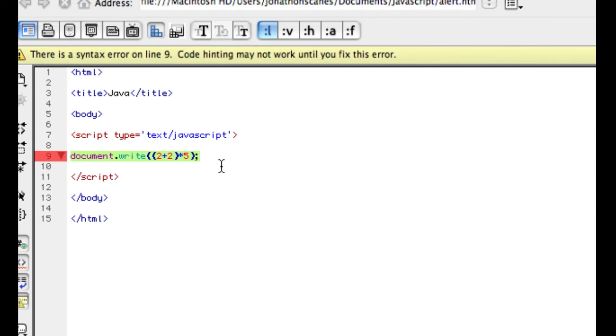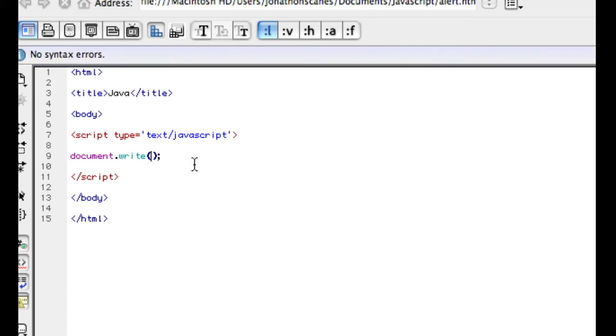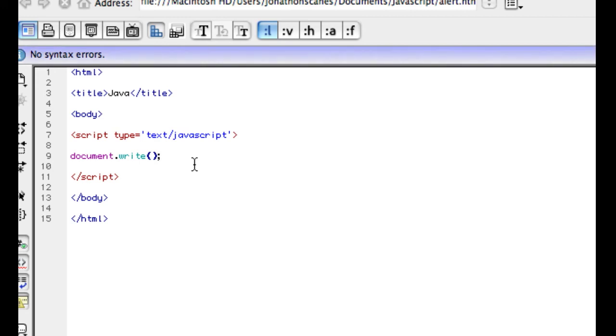Next, I'll be moving on to strings. Strings are basically a series of letters. That can include street addresses, names, and so forth.